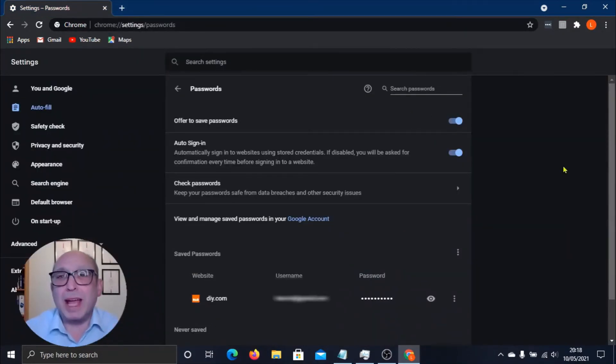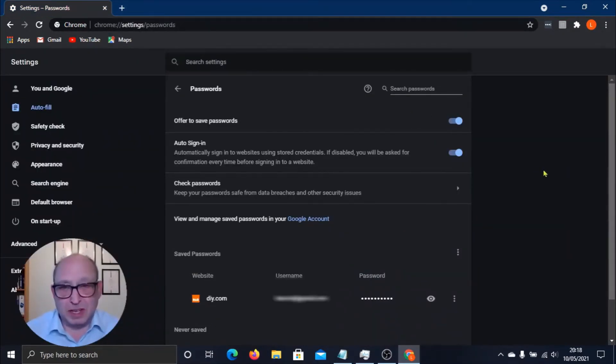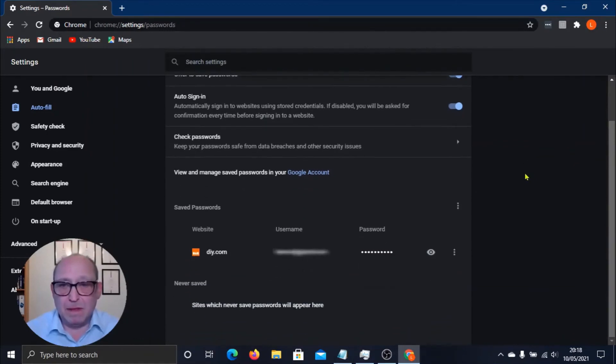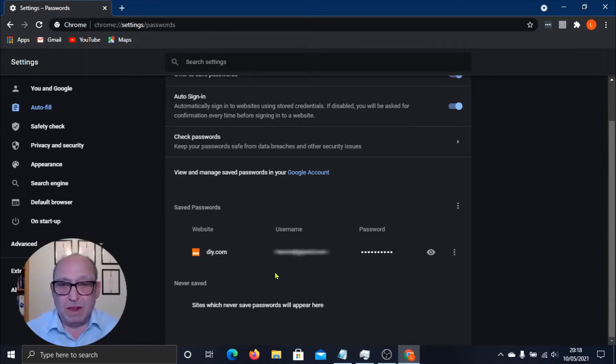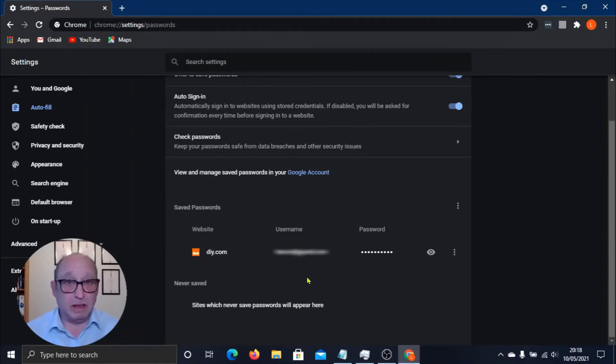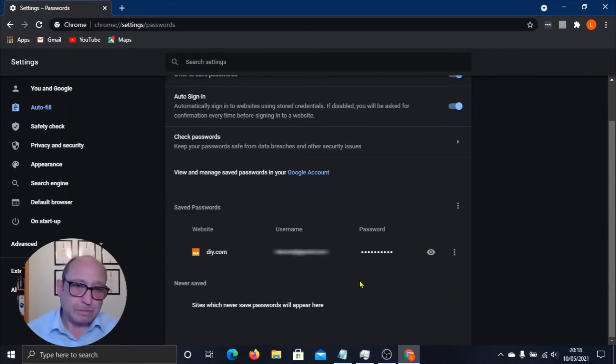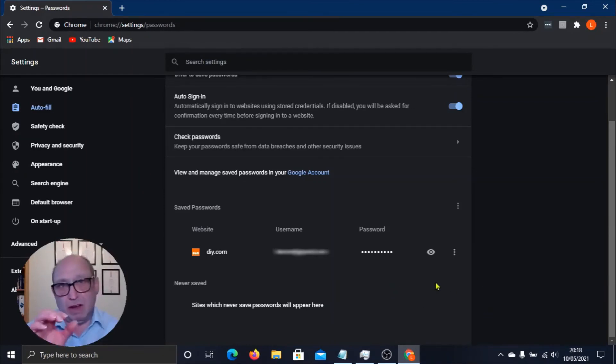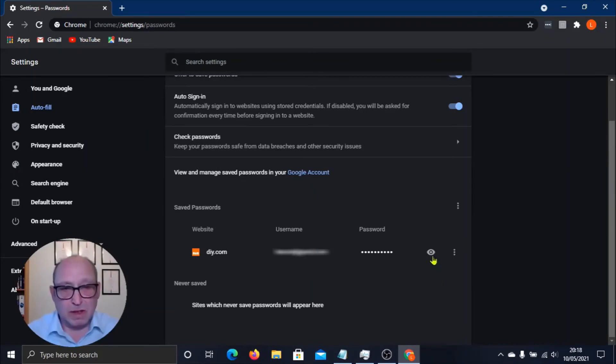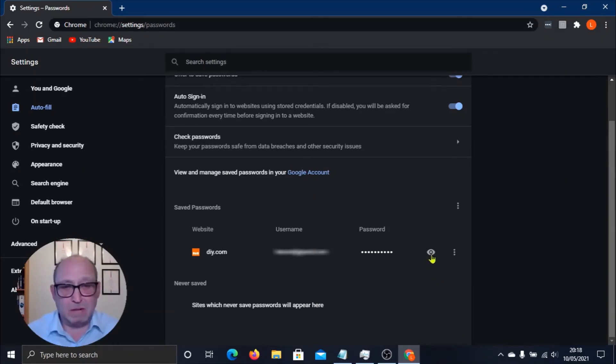I'm not going to log in because there's not much more to show you on that. Back here in the password manager, you'll now notice that on the website we have diy.com, the username which obviously is blurred for this video, and the password which is a bunch of dots. So remember that eye icon we could click on so we could see what the password was? We have the same thing here. So let's see what happens.